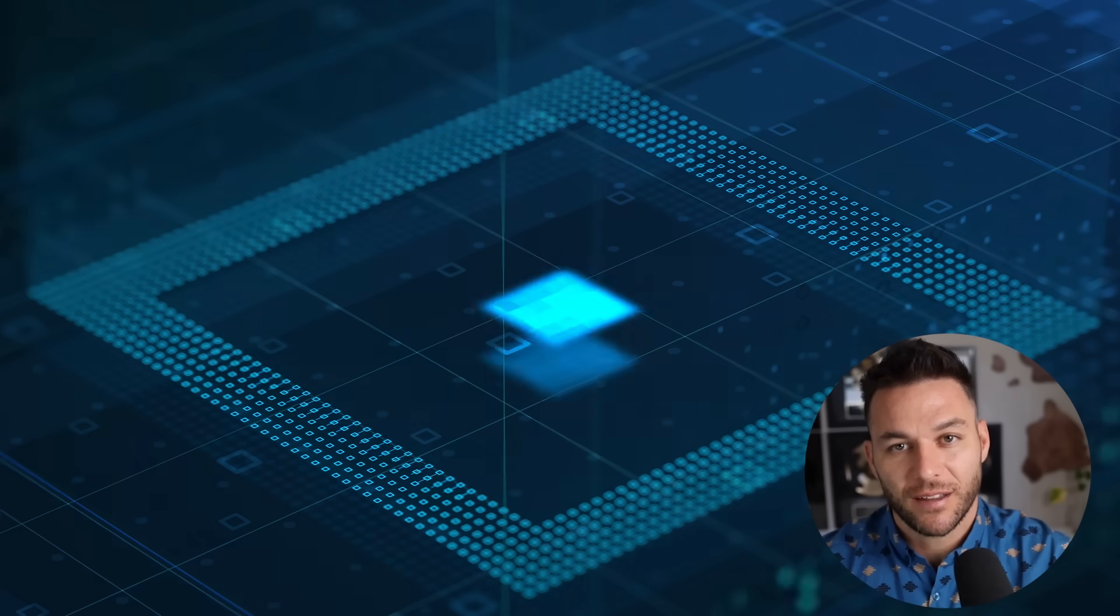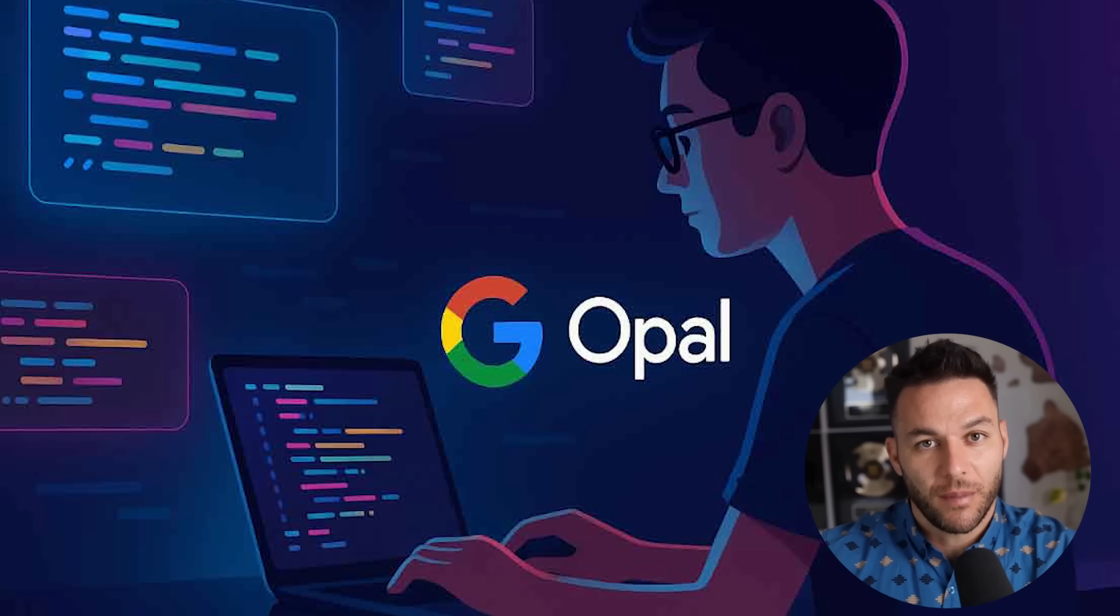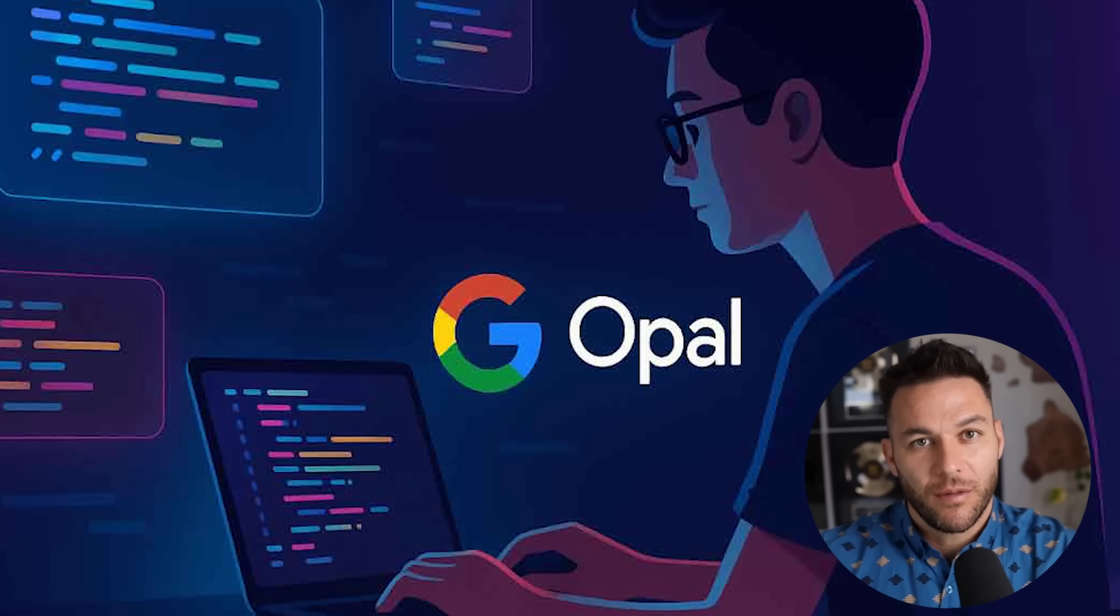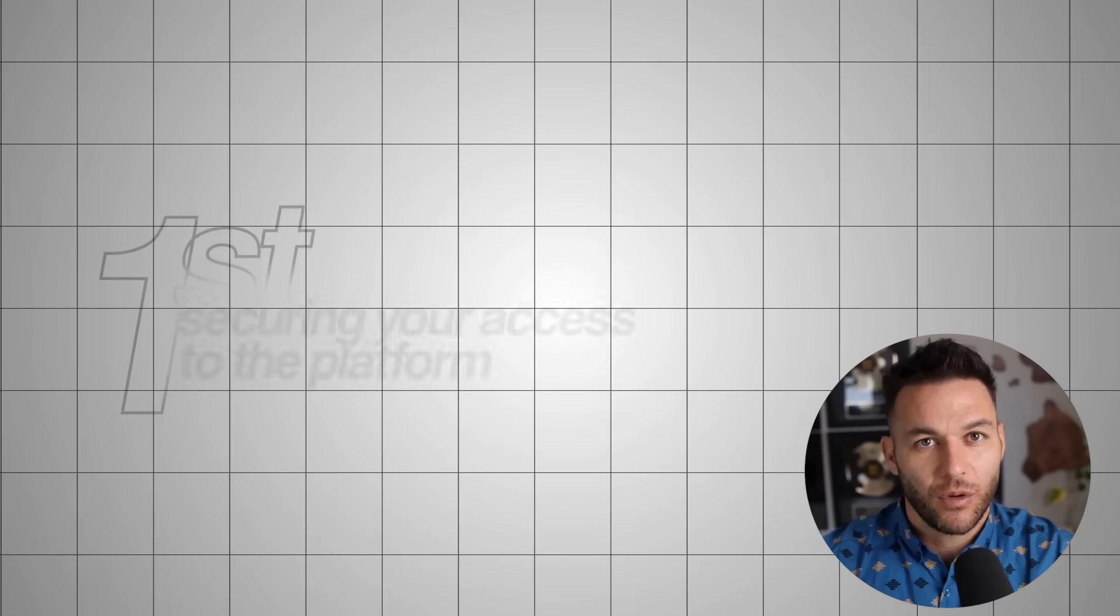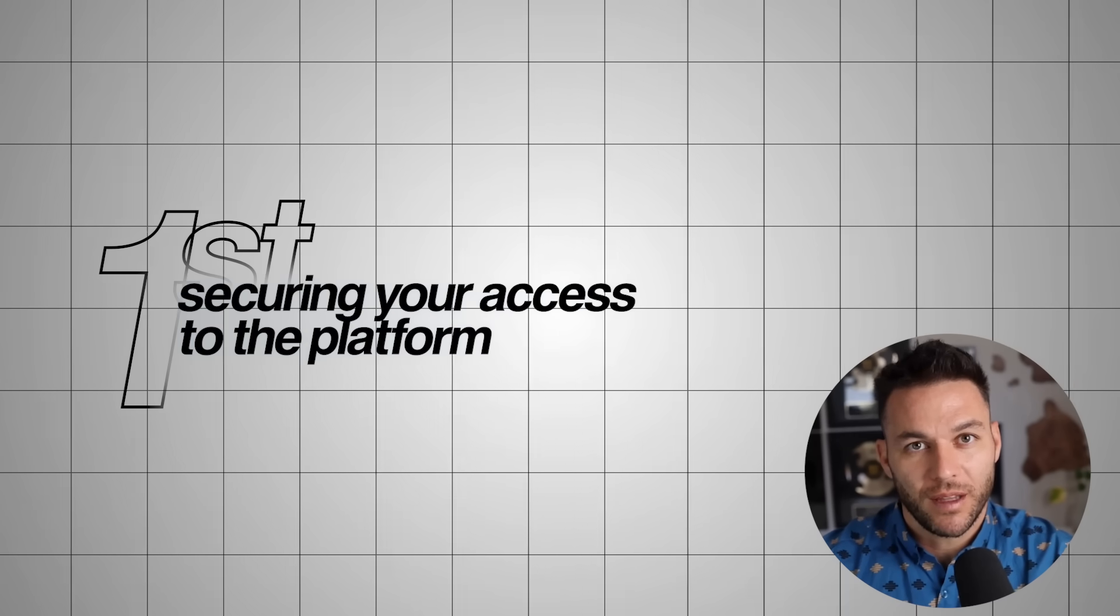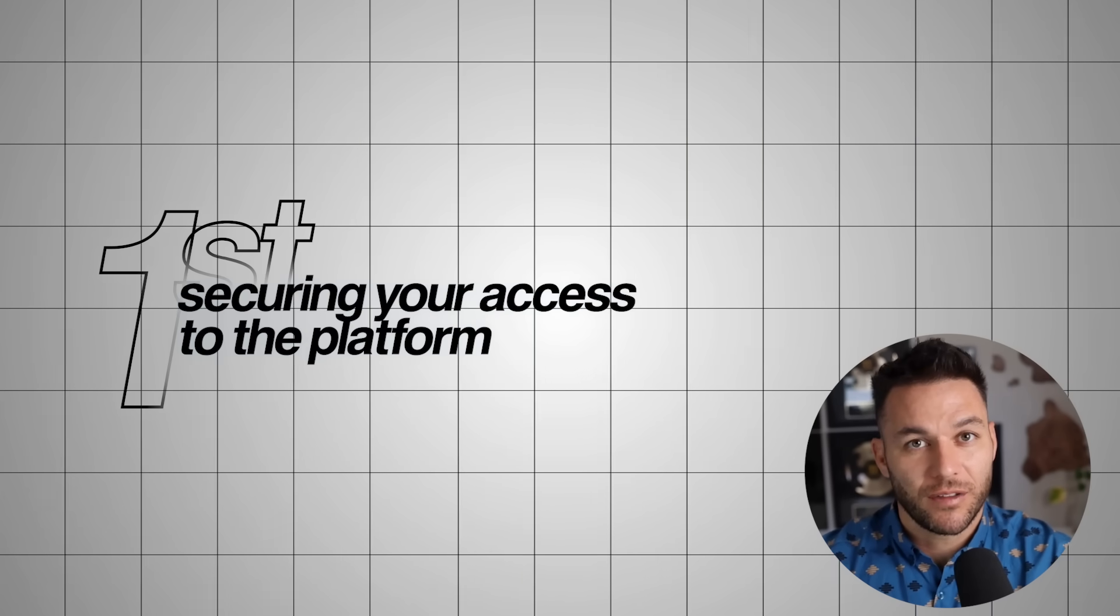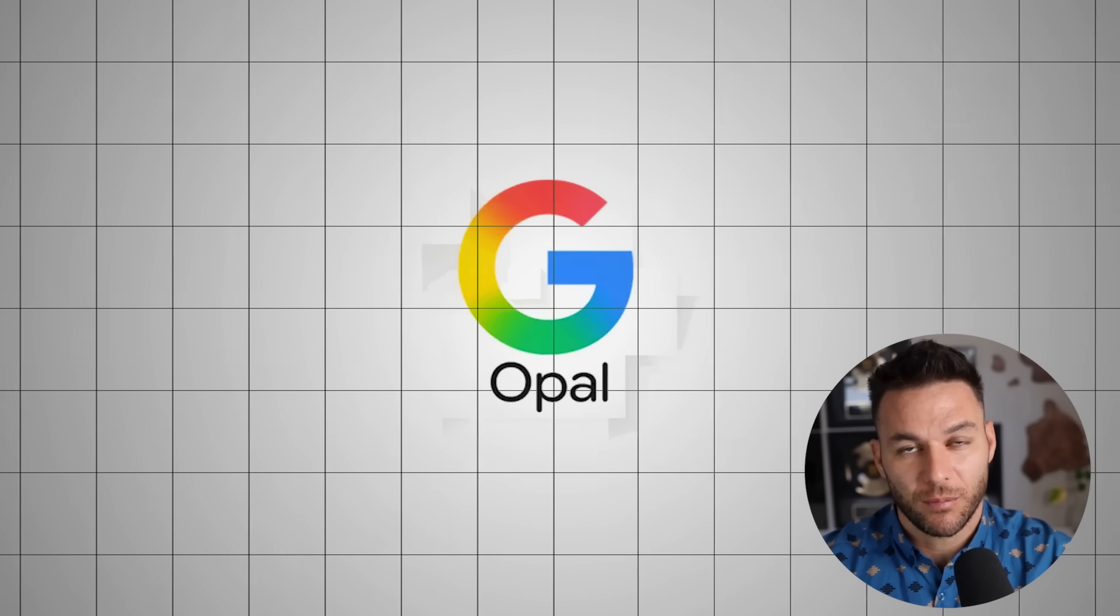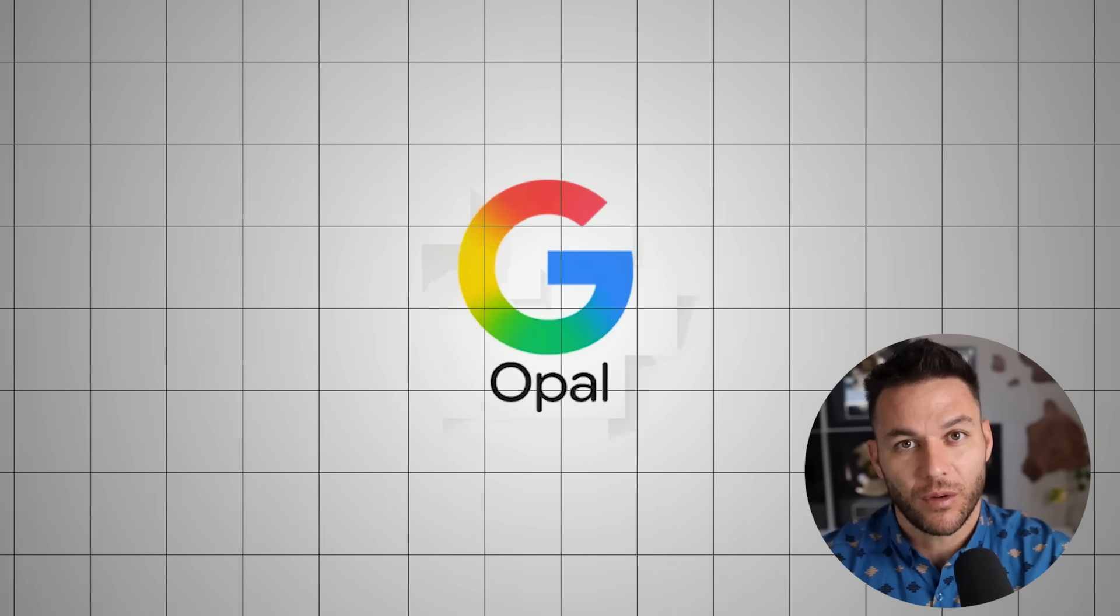Now let me show you the exact step-by-step process to start making money with Opal. Because knowing about this opportunity means nothing if you don't know how to capitalize on it. Step one is securing your access to the platform. Opal is currently in public beta testing, but access is limited to users in the United States. You'll need a Google account to request access. Simply search for Opal AI Google Labs and submit your access request.